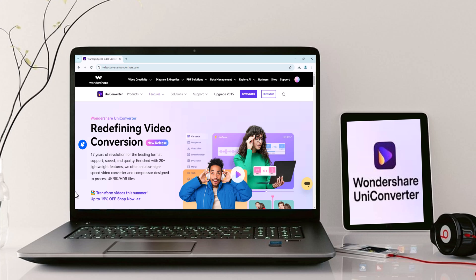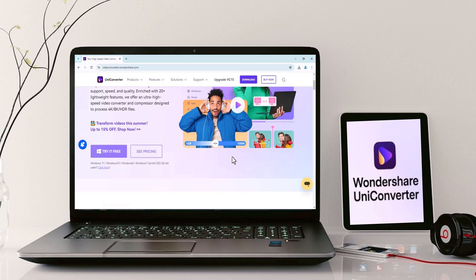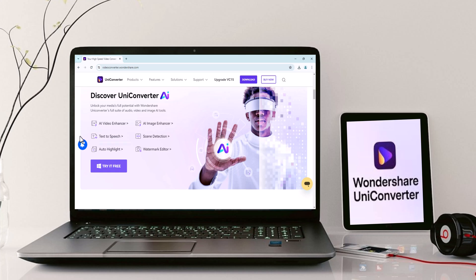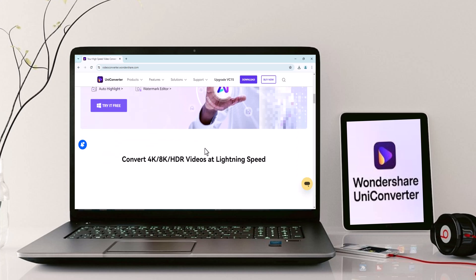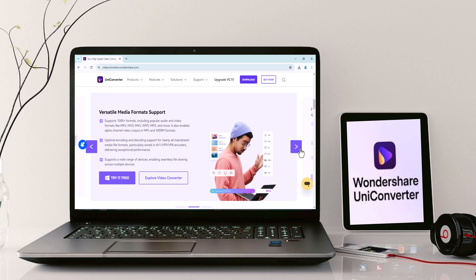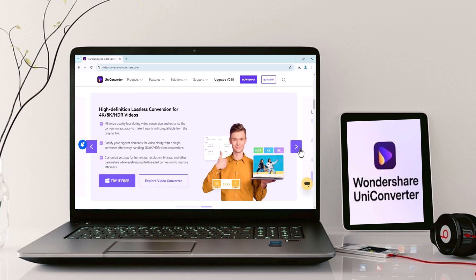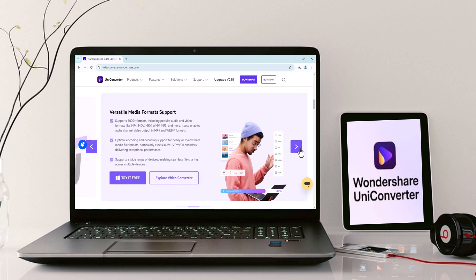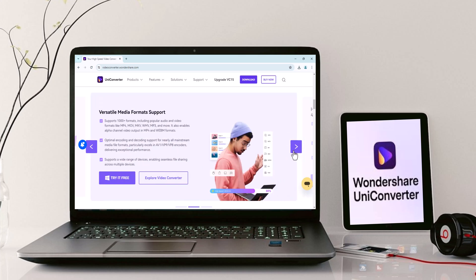Hey everyone! Welcome back to the channel. Today we're exploring a powerful tool that's essential for any content creator or video editor, Wondershare Uniconverter 15. Whether you're a seasoned YouTuber or just starting out, having the right software can make all the difference in your video production process.